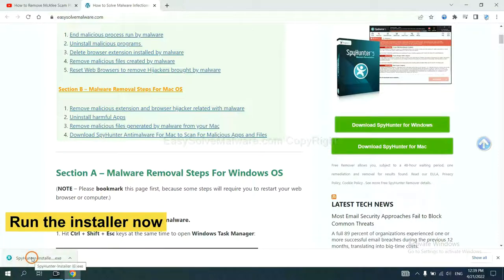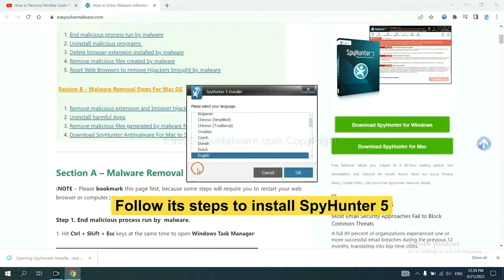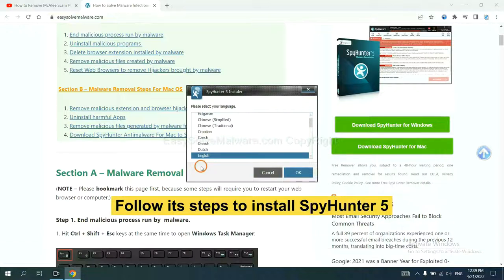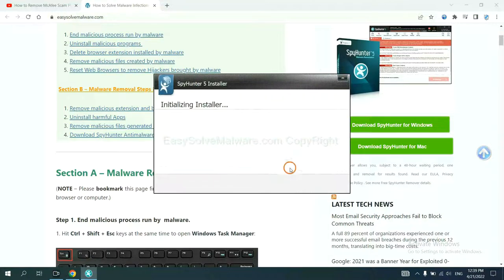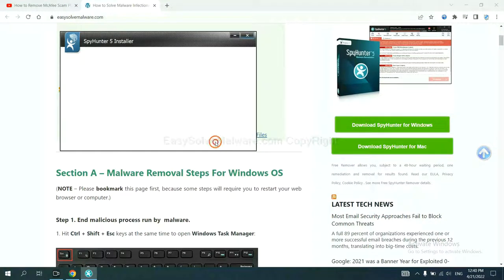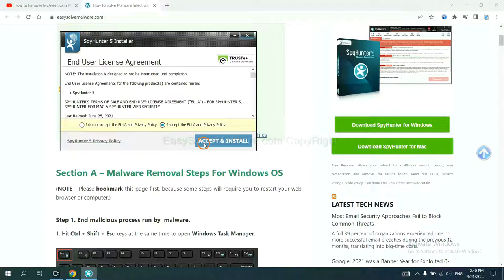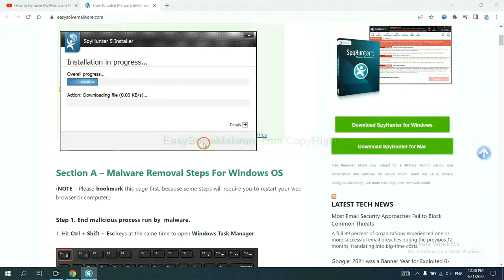Run the installer. Now you need to follow these steps to install SpyHunter 5. Select language, continue, accept and install. Just wait about one or two minutes.